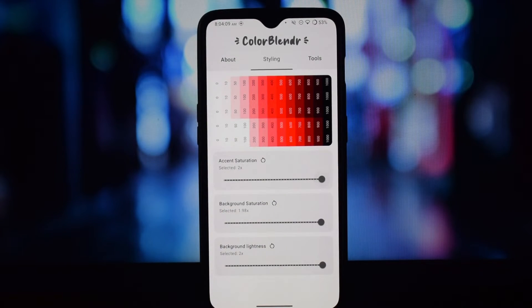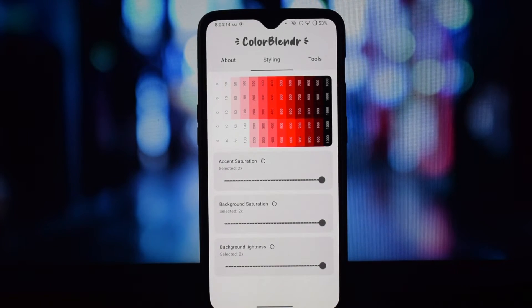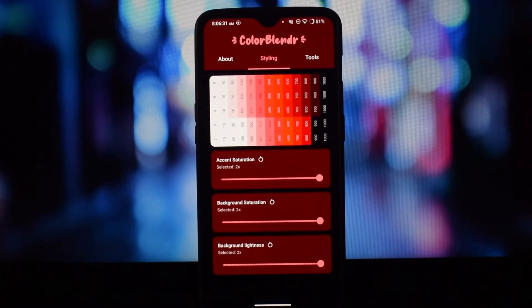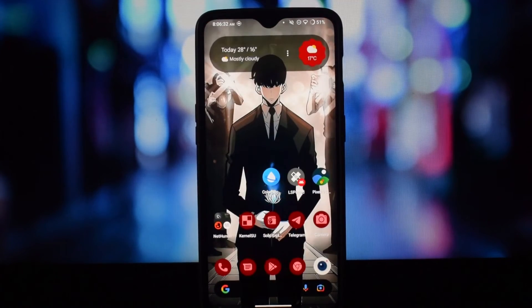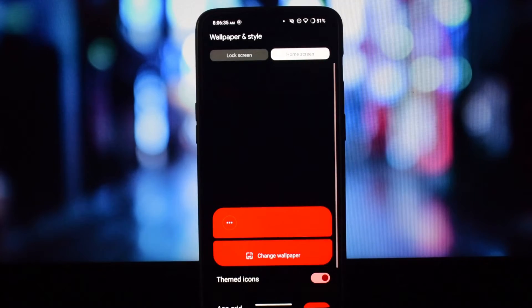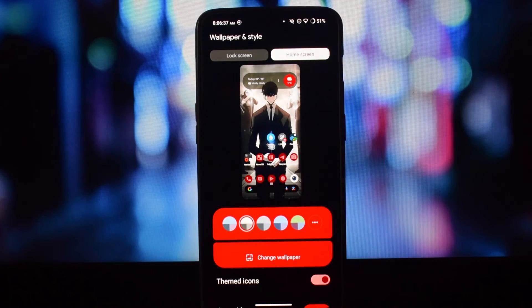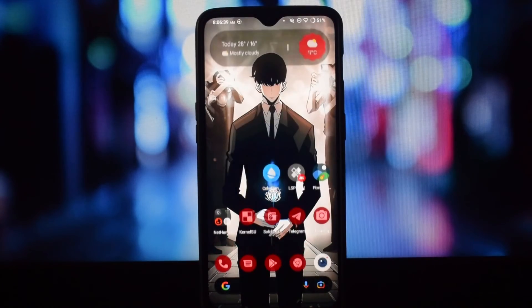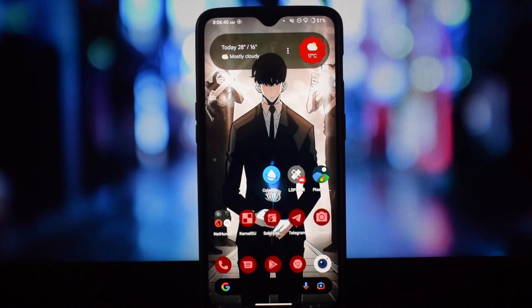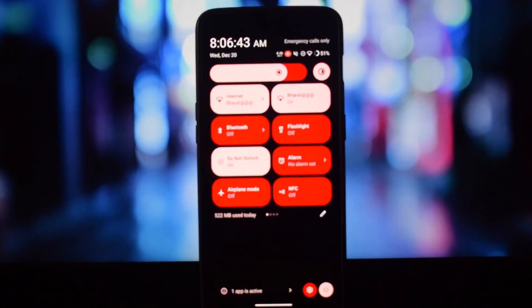Once you've crafted your ideal color scheme, simply save it and apply it system-wide. Additional features include a color picker — select colors directly from your wallpaper or other apps for seamless integration — and theme sharing, where you can share your custom palettes with friends and the Color Blender community.